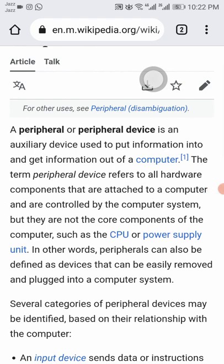What is a peripheral? A peripheral, or peripheral device, is an auxiliary device used to put information into and get information out of a computer. The term refers to all hardware components that are attached to a computer and controlled by the computer system, but are not core components such as the CPU or power supply unit.